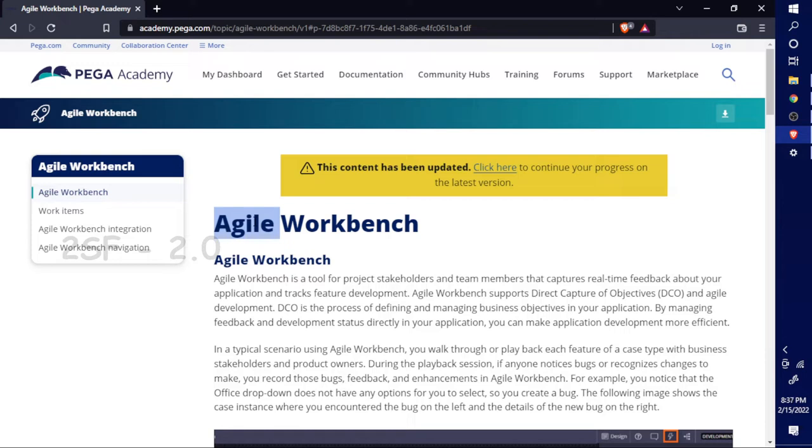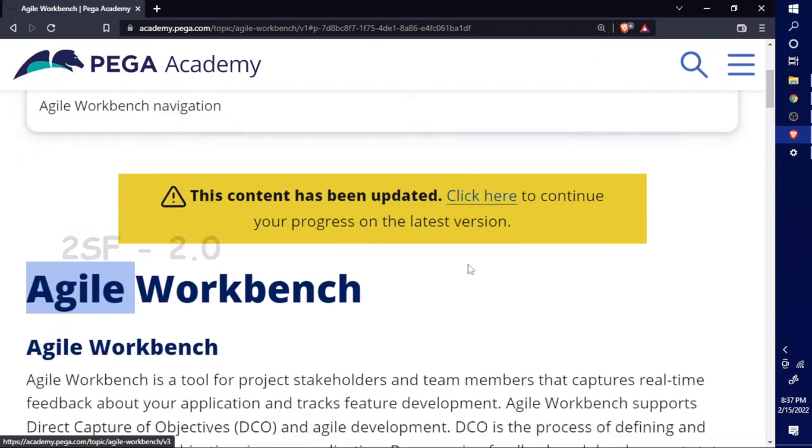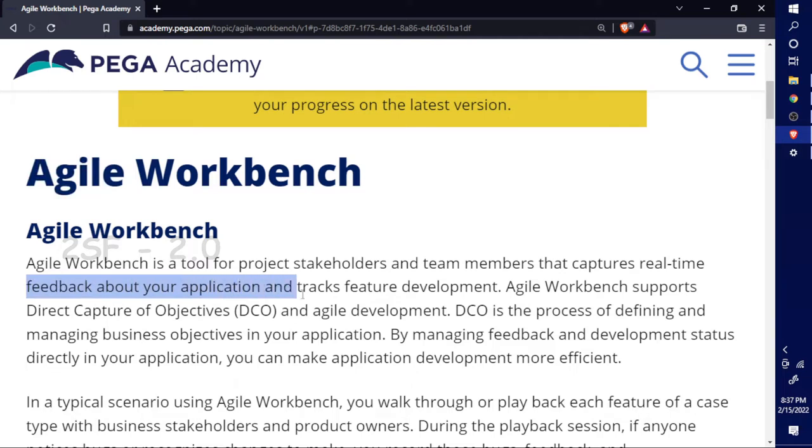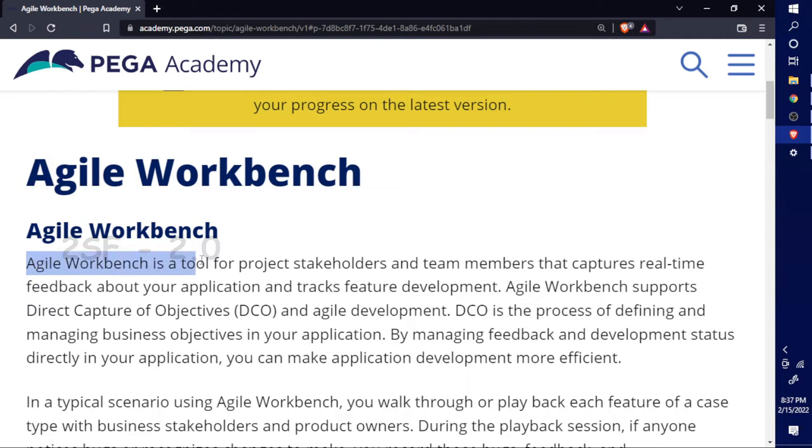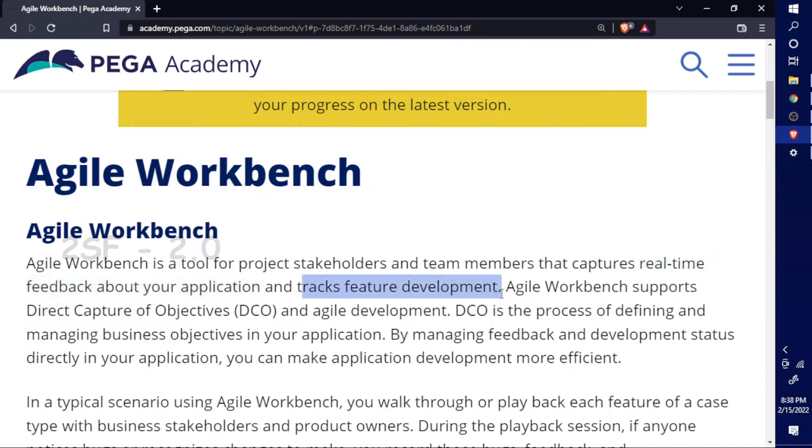Agile Workbench is a tool for project stakeholders and team members that captures real-time feedback about your application and tracks feature development. Generally, after completion only we can give the application then the user or client will check and provide feedback. But Agile Workbench provides real-time feedback about the application - that's the main purpose.